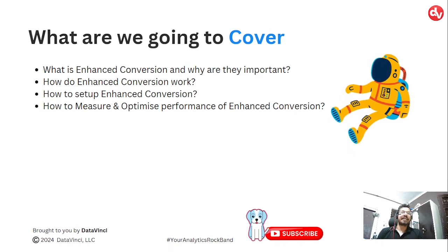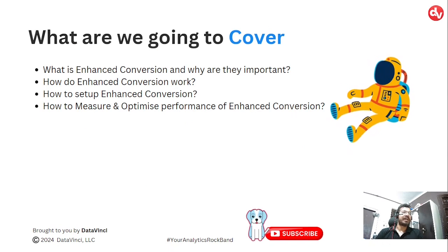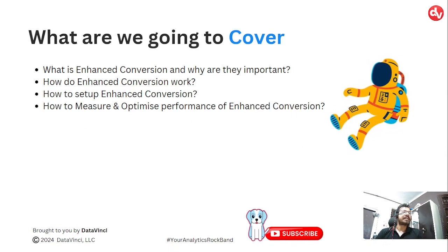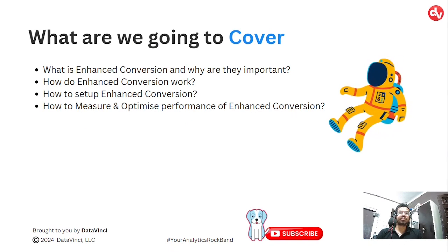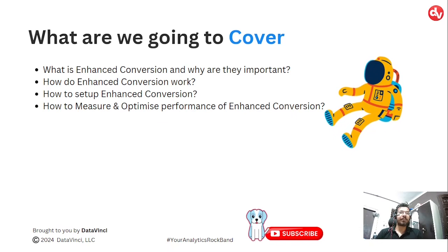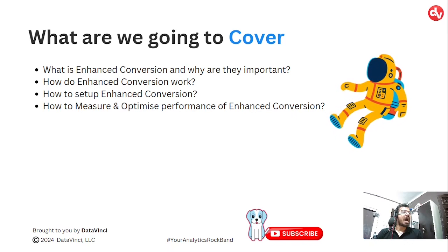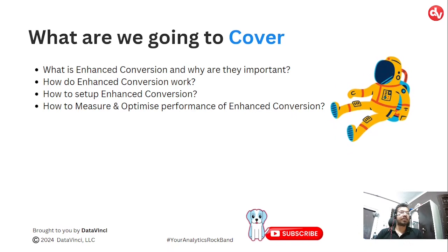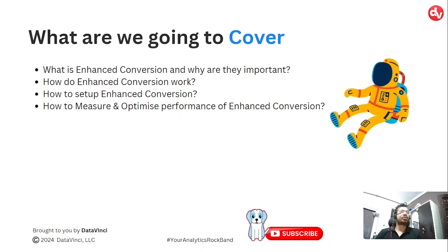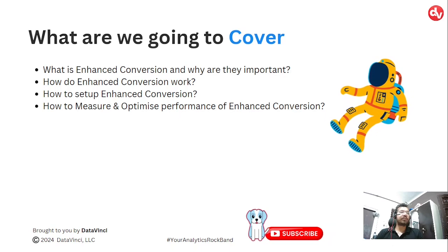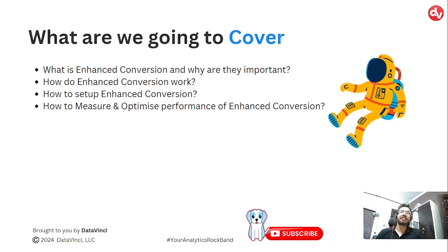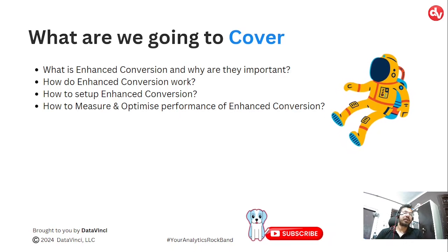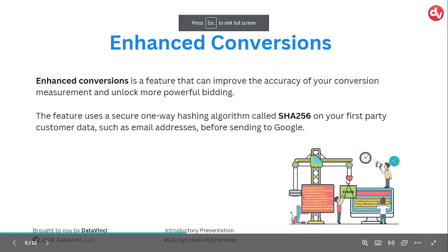My name is Rahul and today we are going to cover understanding Google Ads enhanced conversion. The topics that we are going to cover today are what is enhanced conversion and why are they important, how do enhanced conversion work, how to set up enhanced conversion, and how to measure and optimize performance of your enhanced conversion.